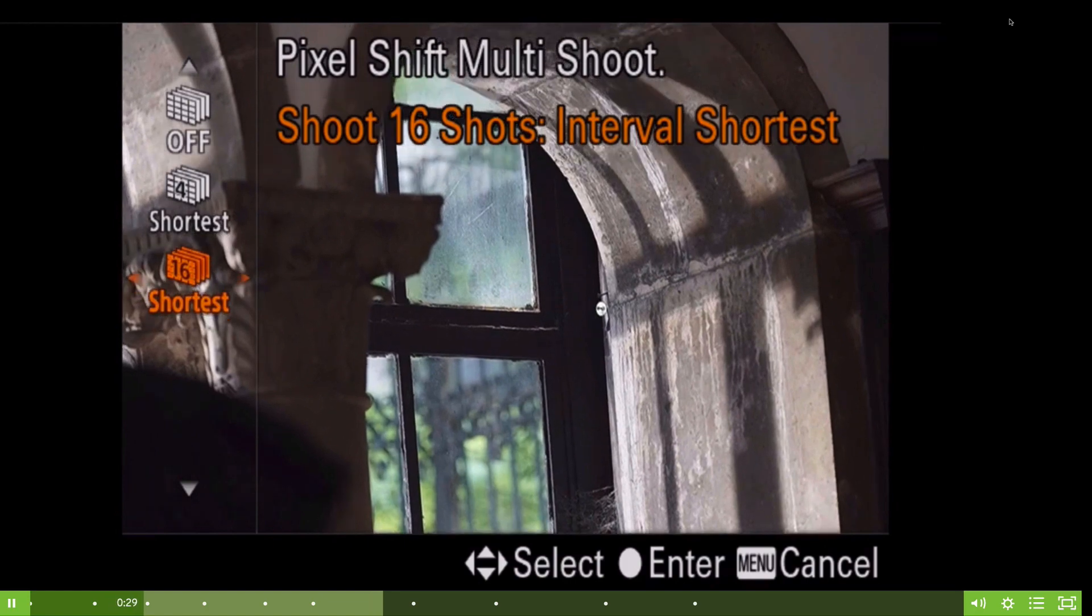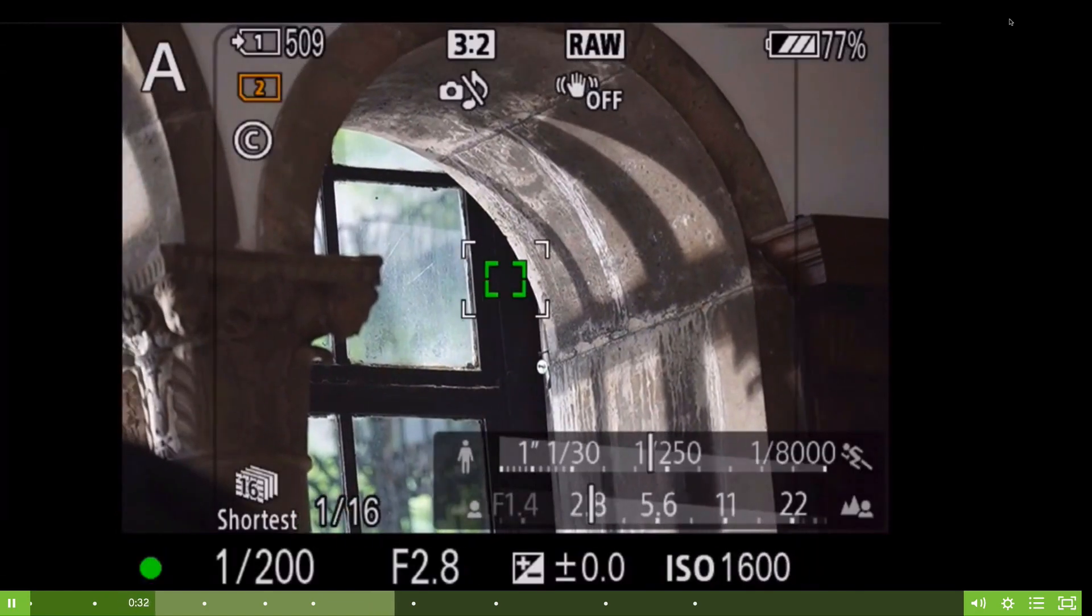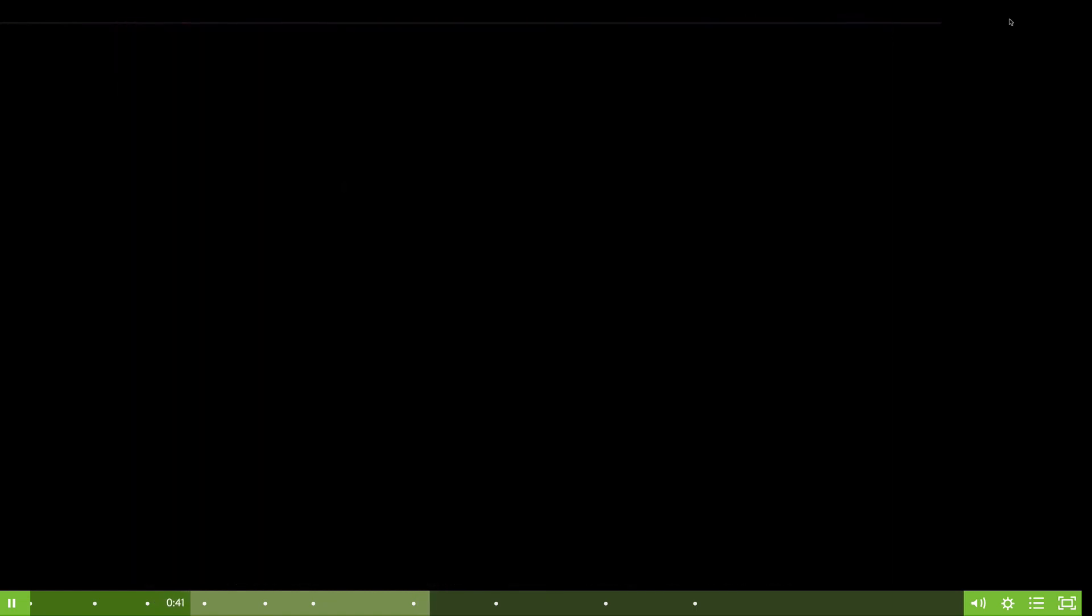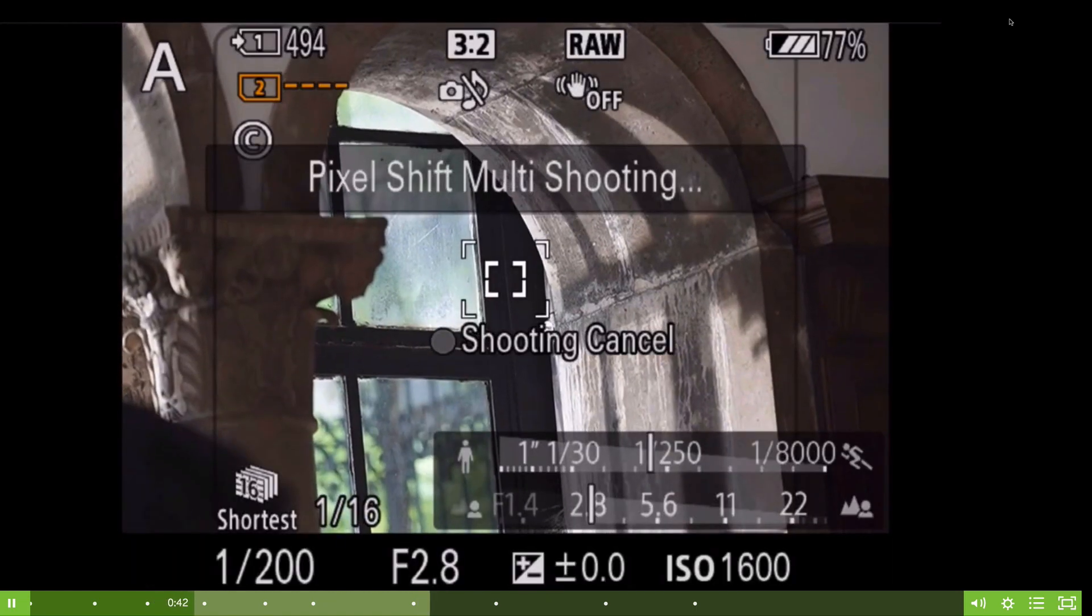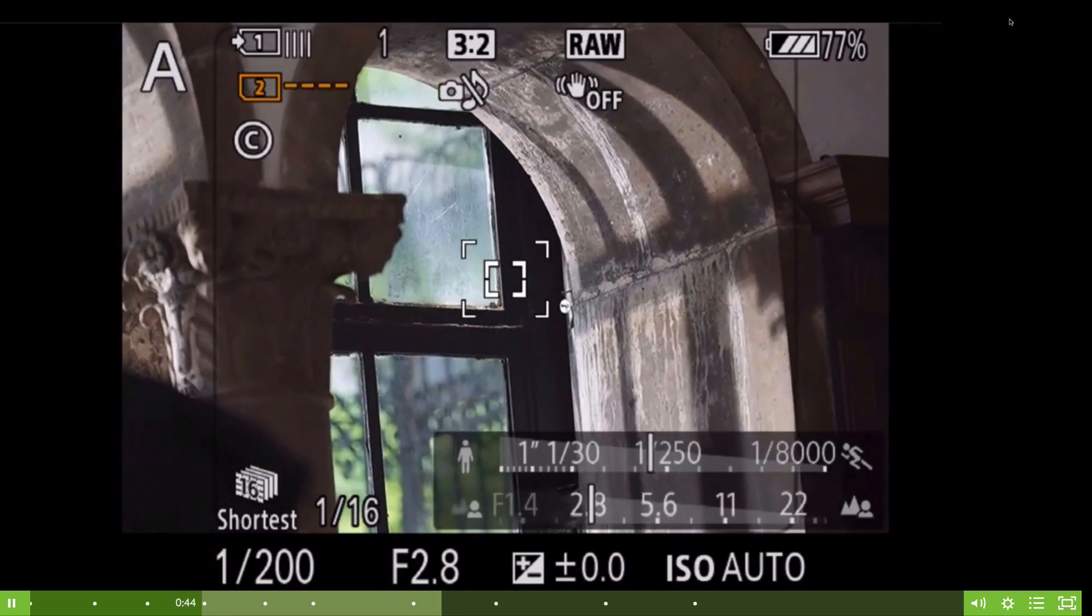So now I'll go ahead and fire 16 shots. Here we go. So this is what it looks like, and again what it's doing is it's microscopically shifting the sensor and picking up red, green, and blue.